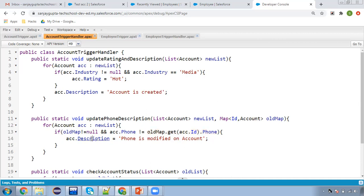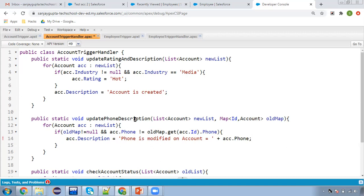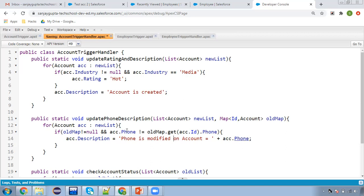We compare the new phone with the old value using oldMap.get(acc.Id).Phone. If both are different, it means the phone was modified. So we update the description. We concatenate the message: 'Phone number is modified and equals to' plus acc.Phone, which gives the new phone value. Both accounts have description 'account is created.' Now when I update the phone, the description will be updated to reflect this phone modification message. I'm saving — the description will only update when the phone field is modified.